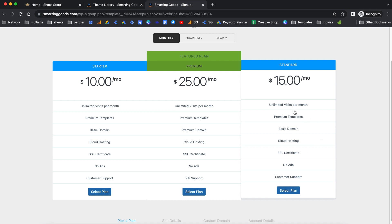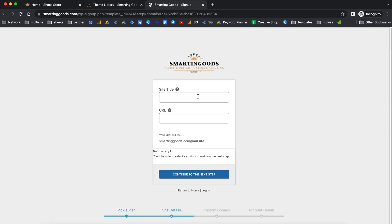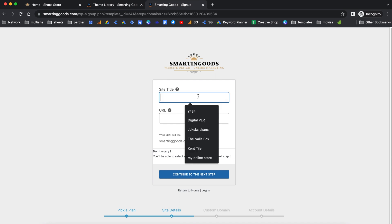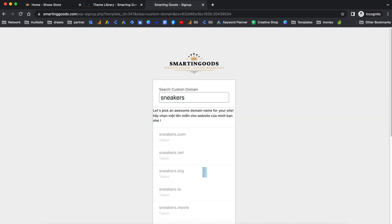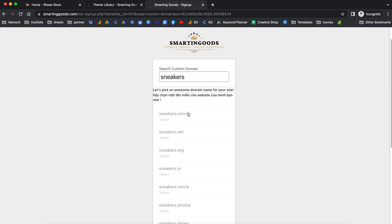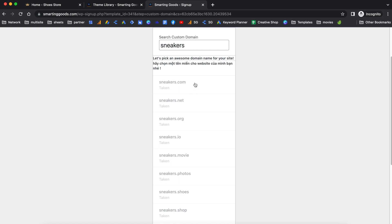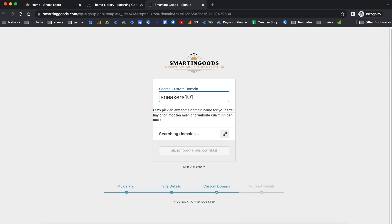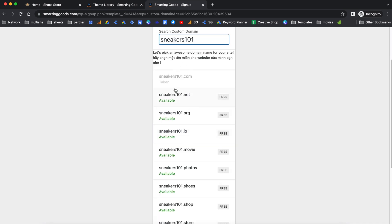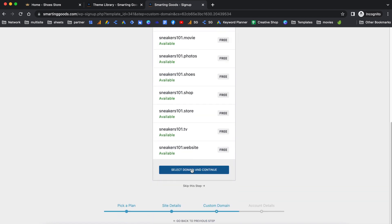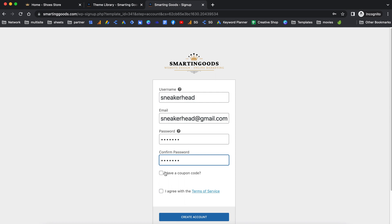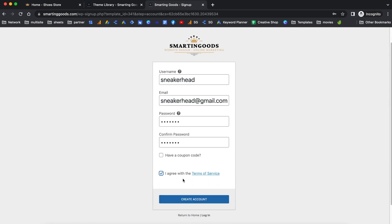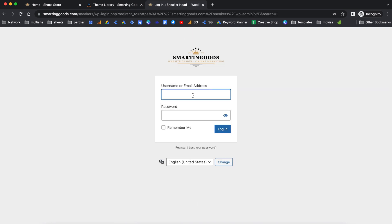If you already have a domain name you can select that option. I'm going to choose this one now. We can enter the site title and the URL for our website. If you choose the premium plan, you'll have the option of picking a custom domain name. You can make changes — for example, adding '101' — and it will show available domain names. Since this is just an example I'll skip that step. Now all you have to do is create an account. If you have a coupon, enter it here; otherwise agree to the terms of service and create your account, then log in with the credentials you just created.